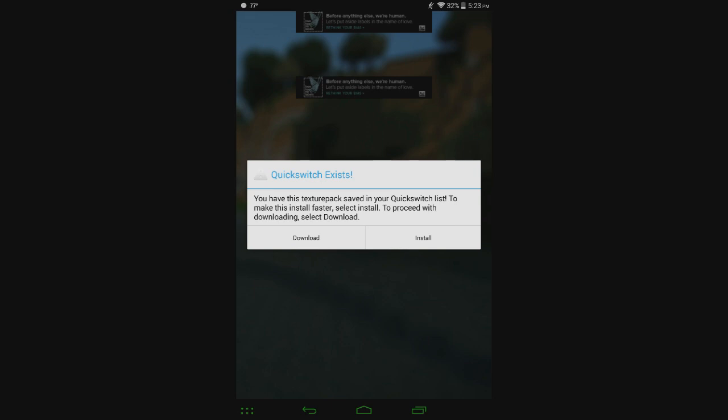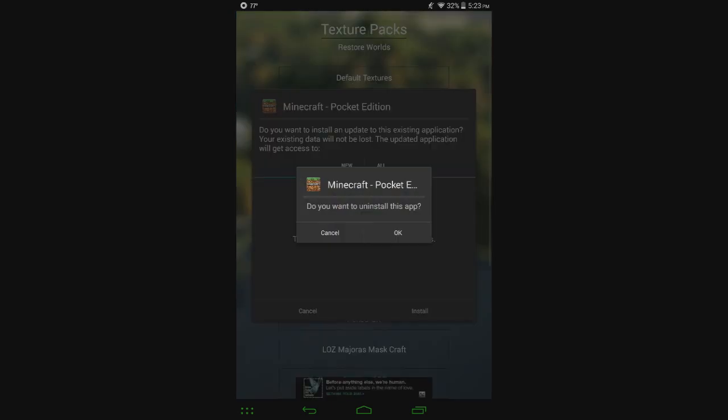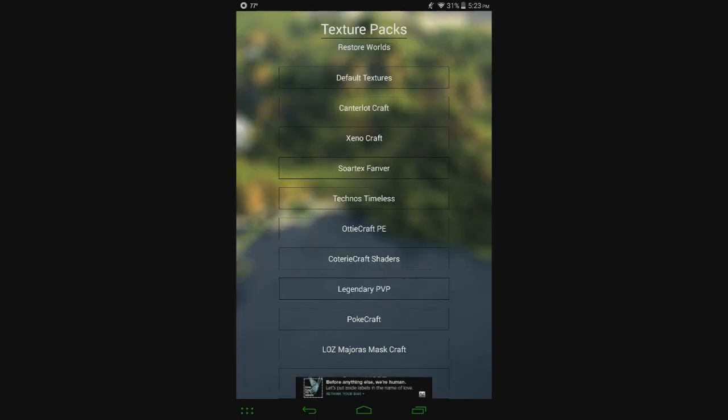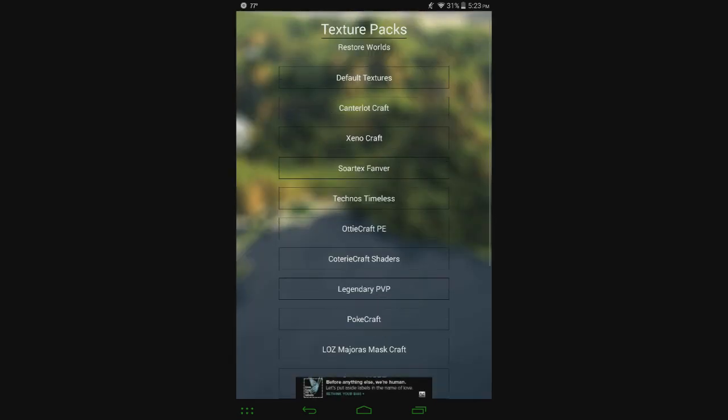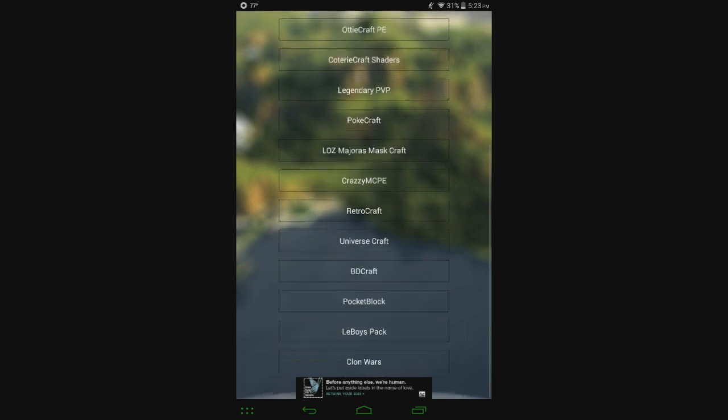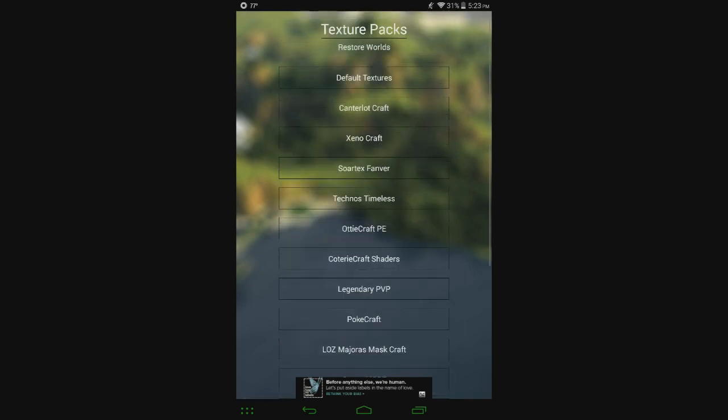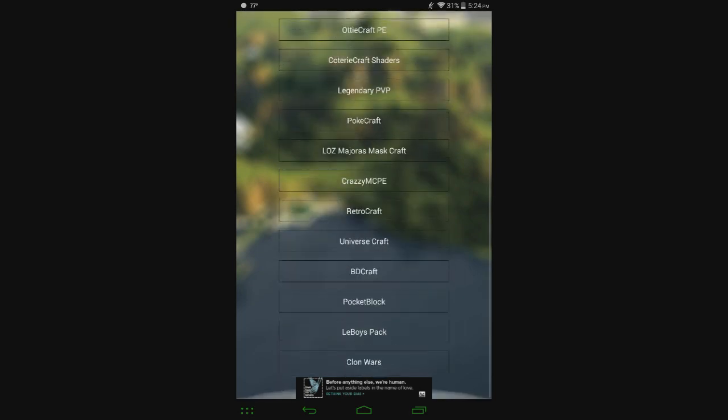To proceed with downloading, select Download. Click Install, and it's immediate. Just like that. So that's how the Quick Switch thing works, and it just makes everything a lot quicker for your favorite texture packs more than anything.